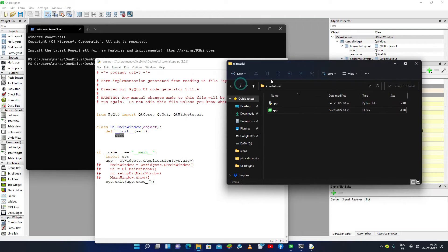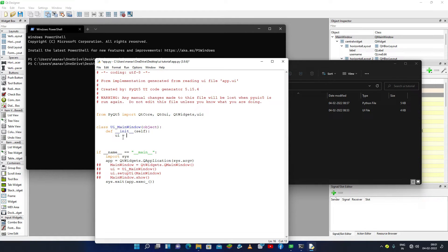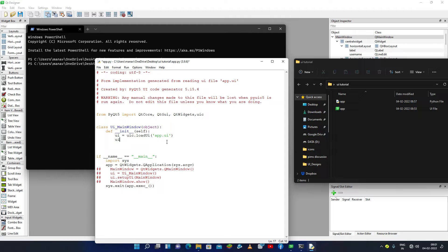Under the __init__ method I will load the app.ui file into our program. I will make a variable called ui — so: ui = uic.loadUi() — and under this I will pass the path of the UI file. If it is in the current directory I can directly pass 'app.ui'. After that I can call ui.show() to show the window.